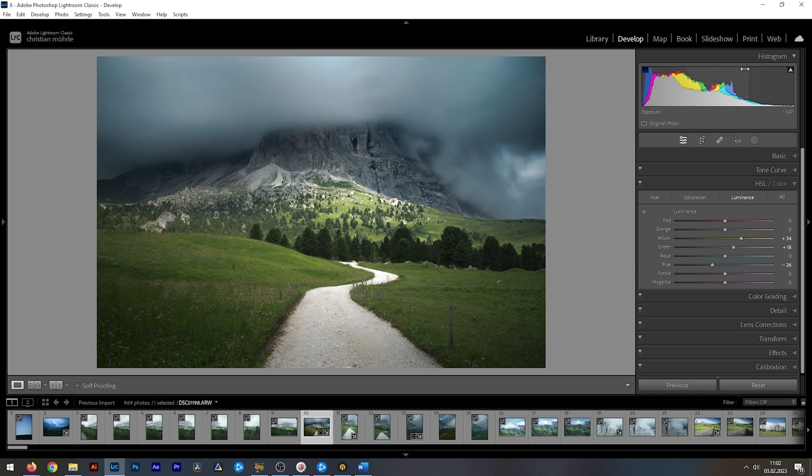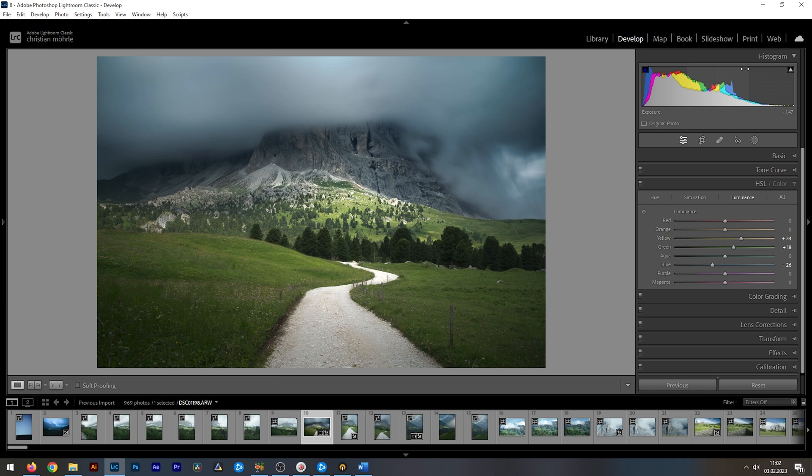This does affect the picture globally again, but I love using this, especially to make blue skies a lot darker. And that's it for the seven tips and tricks to improve contrast using Lightroom. I hope this quick tutorial was helpful and interesting. Of course, if you have any questions left, feel free to ask in the comments. And thank you very much for watching this video.